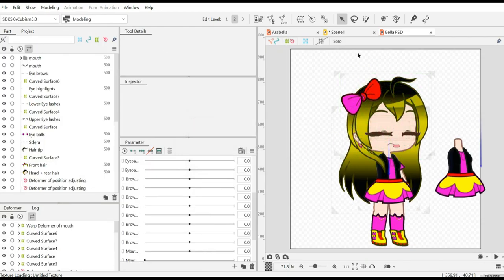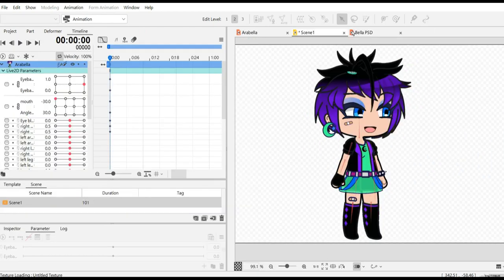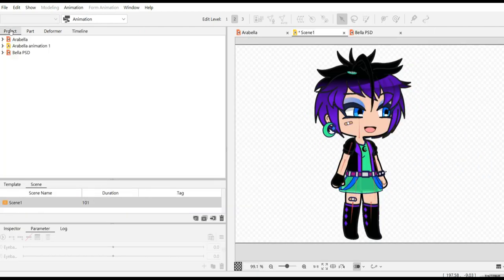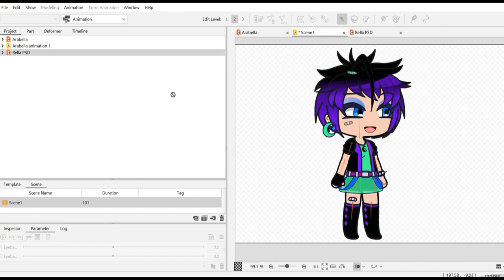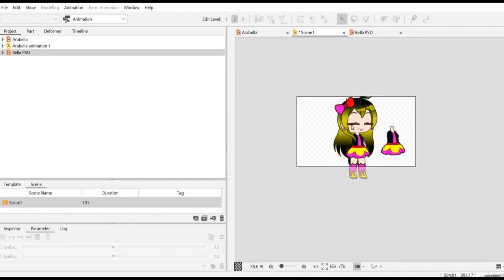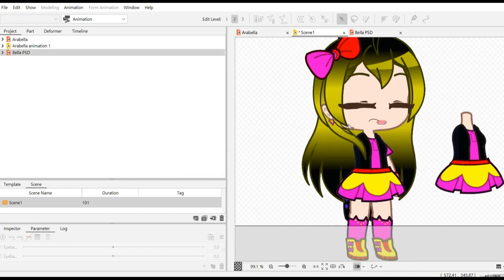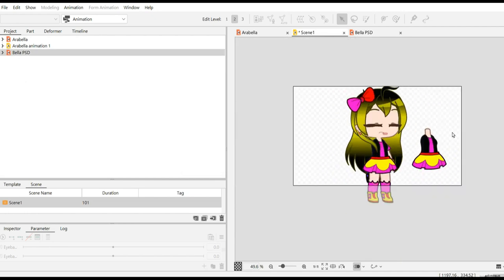After that, go back to the animation tab. After doing that, press part up, and then you see another model here. Drag it to the animation tab. That's how you can animate two models.